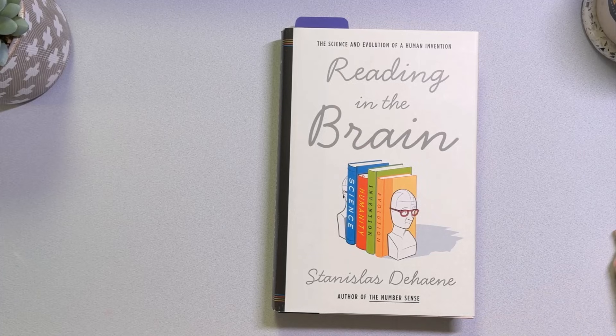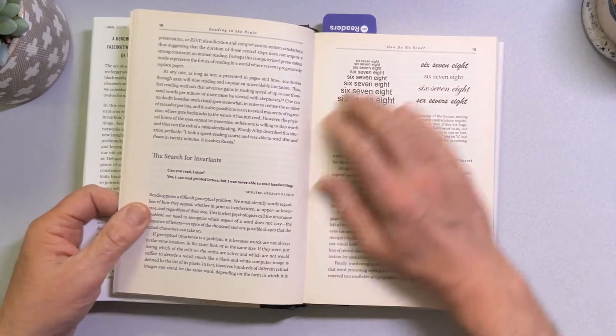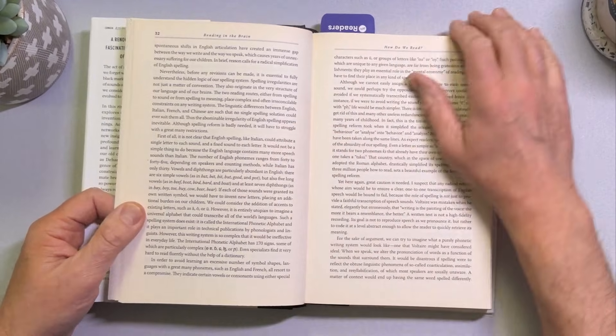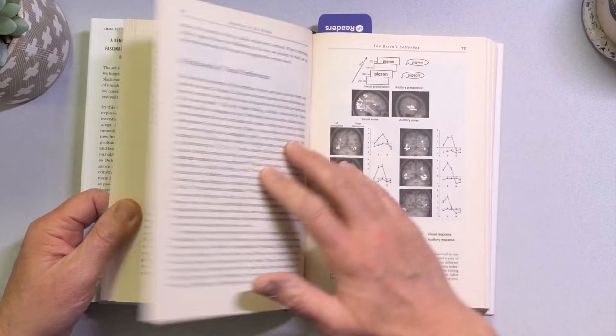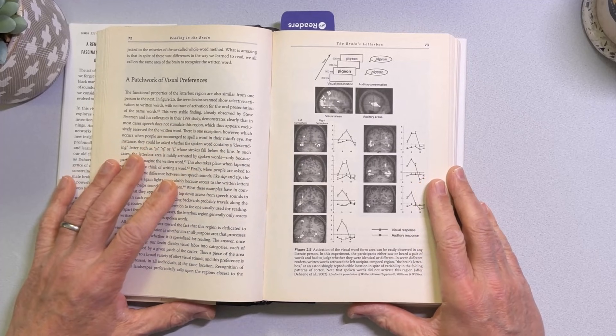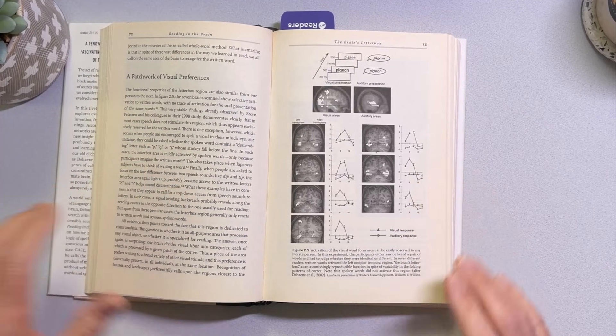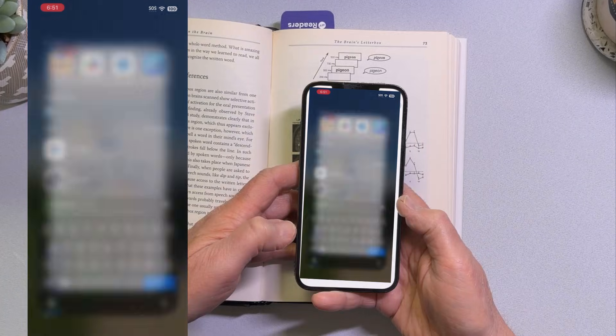It could be OpenAI, could be Copilot 365 — I'll demonstrate using Gemini. So let's say I'm reading this book. This is actually a fantastic book on reading in the brain; it talks a lot about what reading is and such. I'm flipping through the book and it's all making sense to me. This book has a number of diagrams in it, so let's say I see a diagram here and I'm thinking, this is a great diagram, but I'd like a little bit more of an explanation of what this is.